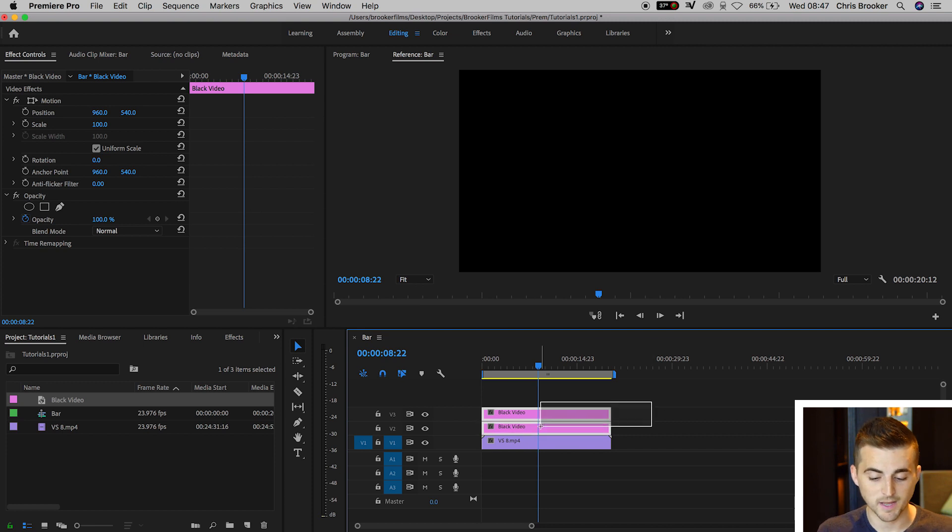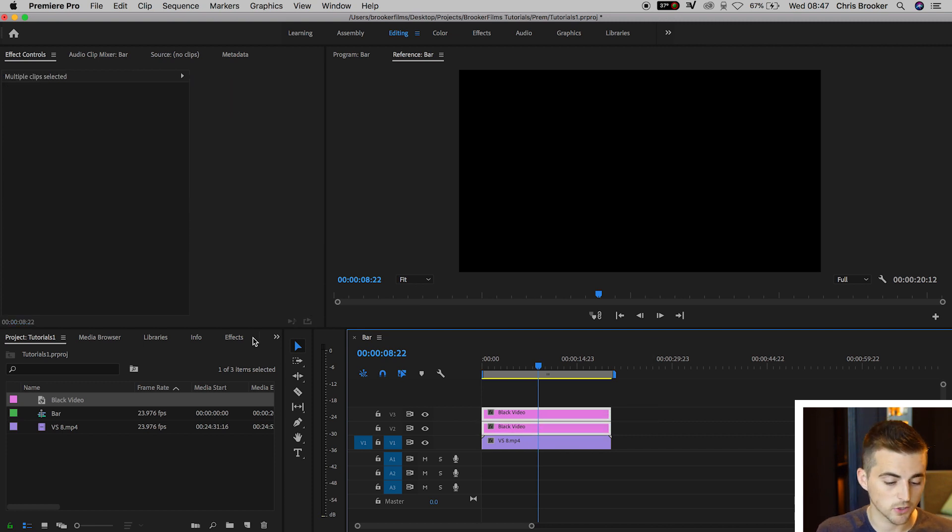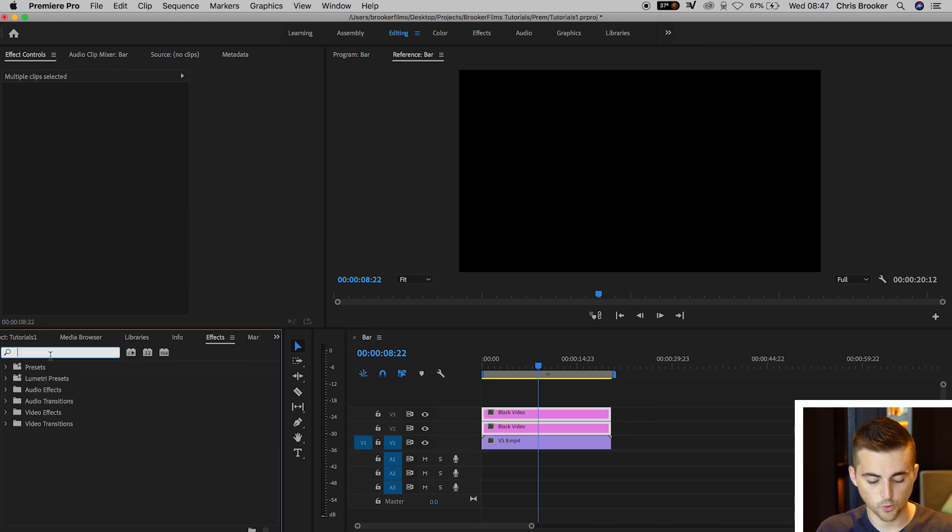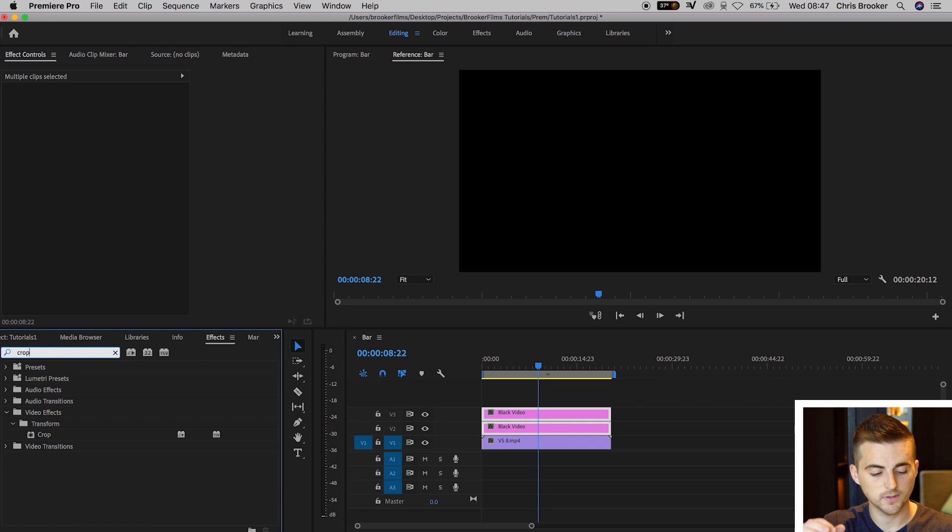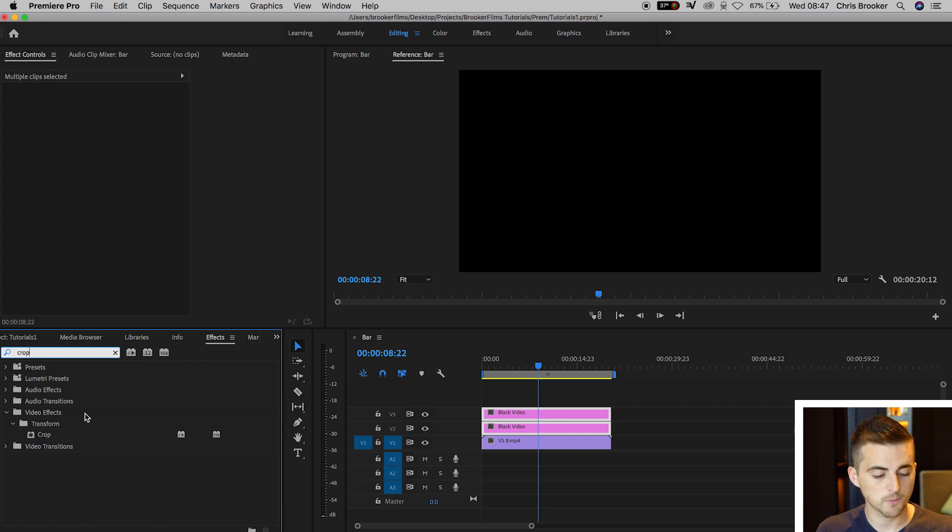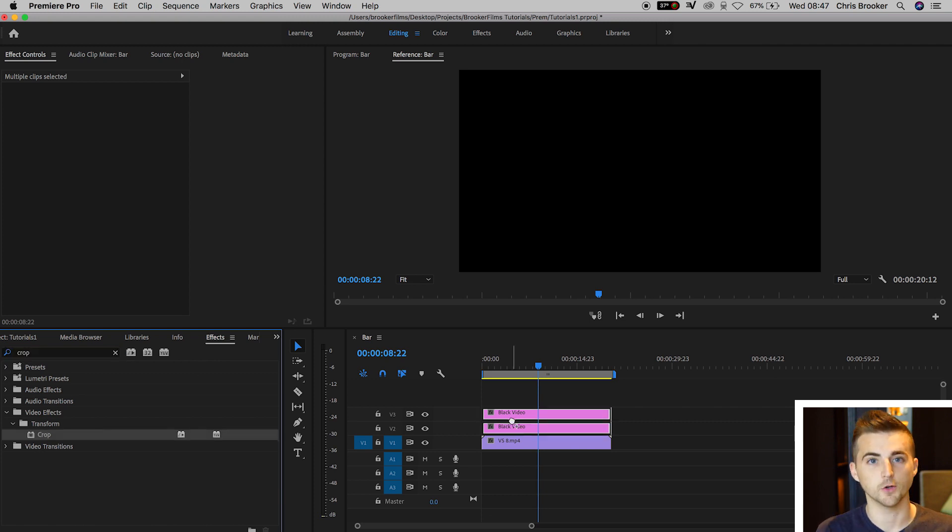Now select both of those black videos, go to Effects, search for Crop, and drop Crop onto both black videos.